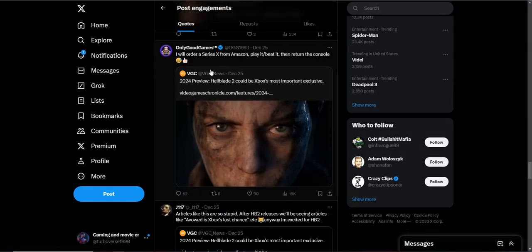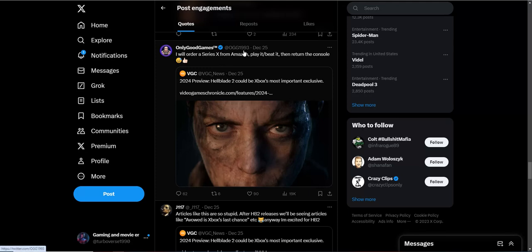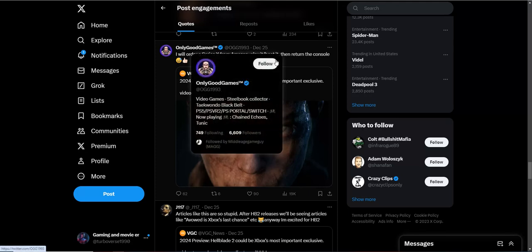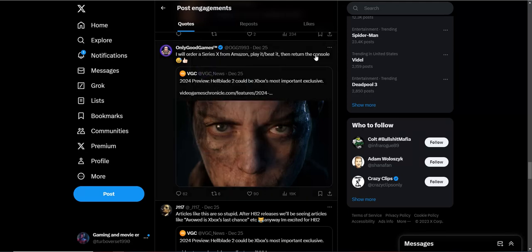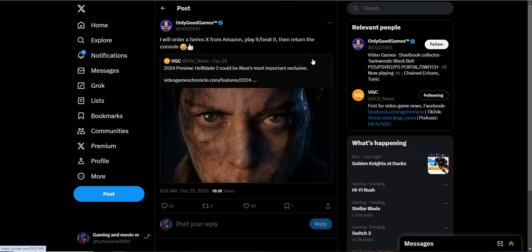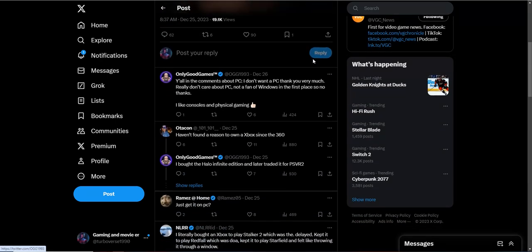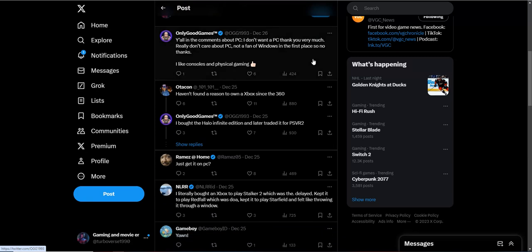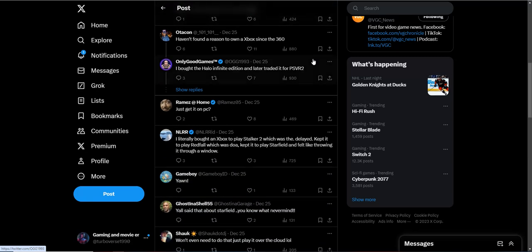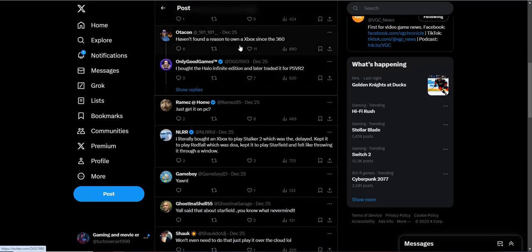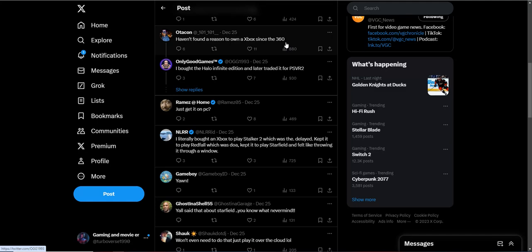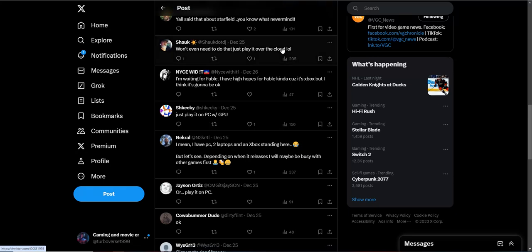I will order a Series X from Amazon, play it, slash beat it, then return the console. What type of degenerate stuff is that? Why not just buy a console? Like, this is that weirdo stuff right here. What did people reply to this with? I haven't found a reason to own an Xbox since the 360. That guy must just not be playing any games, because how did you not want to play Fable? Avowed? The new Indiana Jones game? Halo? They got a plethora of games. The next Fallout? The next Skyrim? I just don't get it. But, you know, teach their own, I guess.